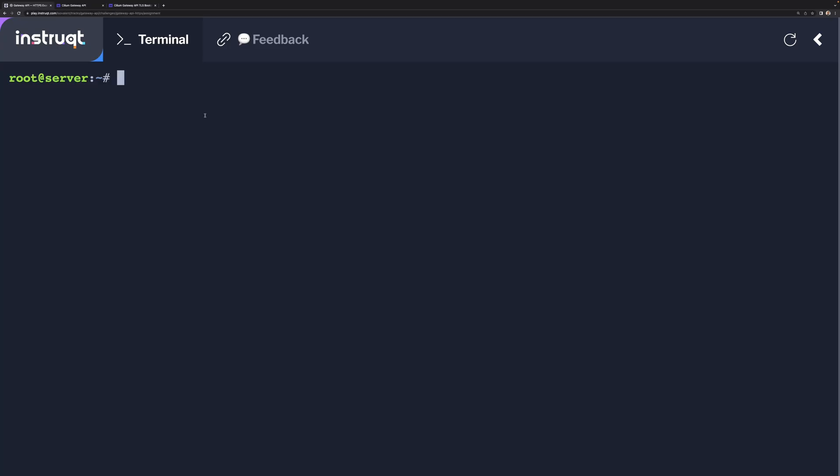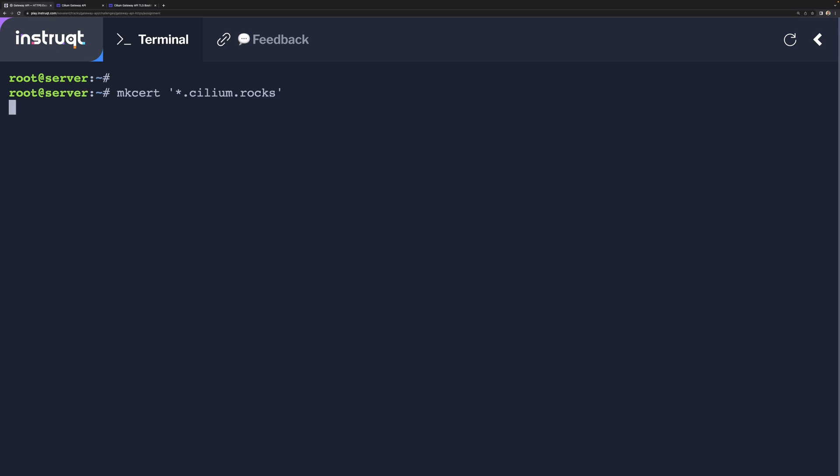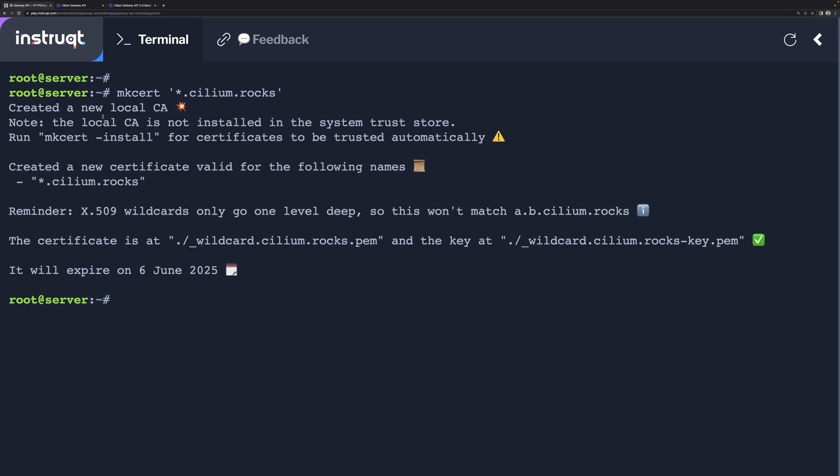First, we're going to do HTTPS, so we need a certificate. For this, we're going to be using MKCert, and we're going to create a certificate that will validate BookInfo.cilium.rocks. Just like this, which is created in a local CA.